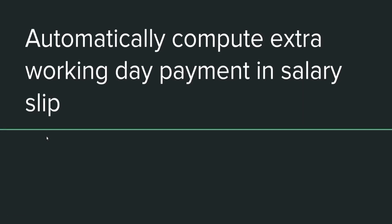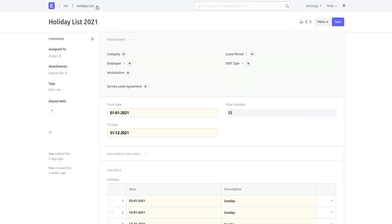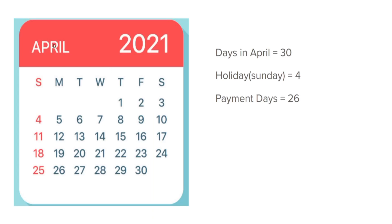In this video we will see how to add an extra working days payment in a salary slip. Before going into the practical implementation, let's first understand what we are exactly trying to do and why. Let's say there is an employee who worked on a holiday. A holiday is defined by a holiday list, and if an employee works on any of those days, that particular day's payment should be included in the salary slip. Let's consider the example of the month of April, which has 30 days.